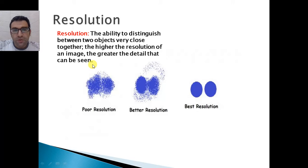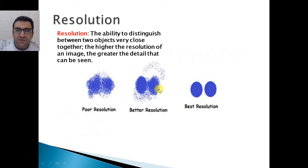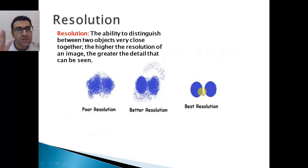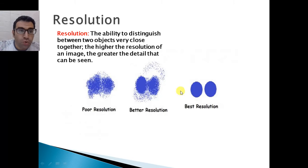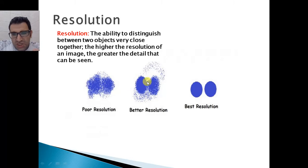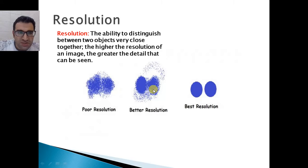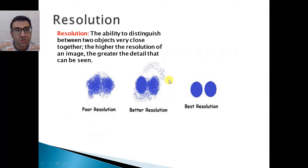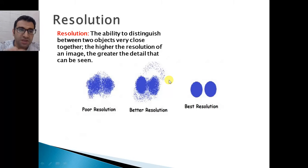For example, here we have two objects that are very close to each other. If we have very high resolution, we can distinguish those two objects as two separate objects. However, if we have poor resolution, they cannot be separated and are seen as one blurry, fuzzy picture. With better resolution, you can still distinguish them as two objects even though they are not far apart. So resolution is measured by the ability to distinguish two very close objects as two separate objects — if you have high resolution, you can distinguish them as separate objects, as this slide indicates.